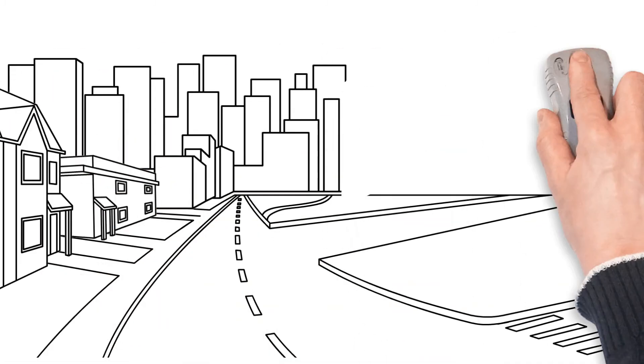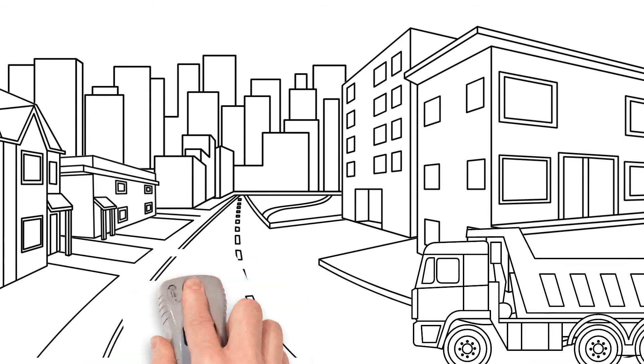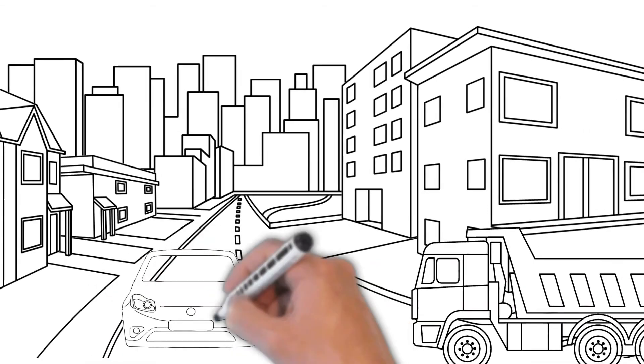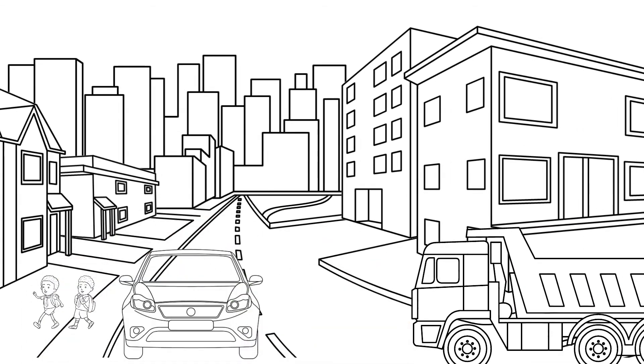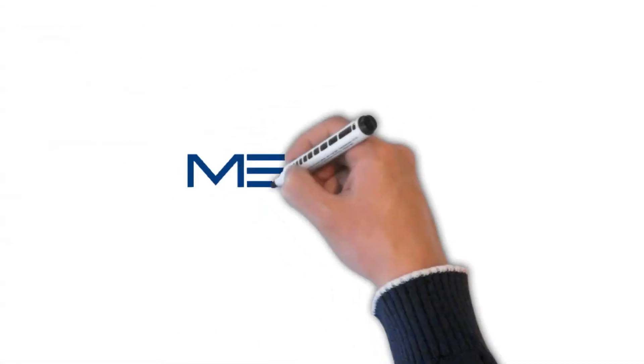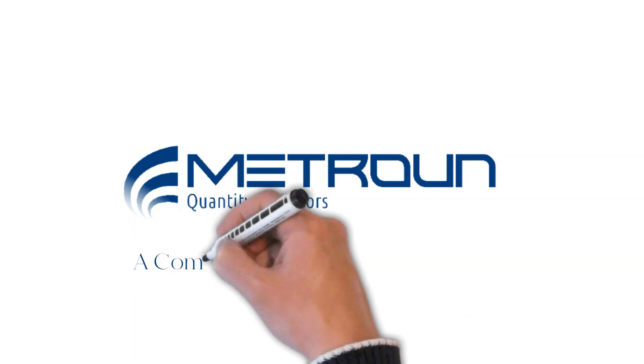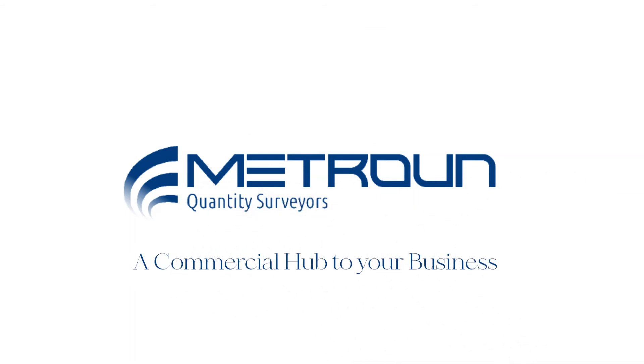Overall, our road network takes farm produce to market, children to school and are the conduit of life's activities. Matrone, a commercial hub to your business.